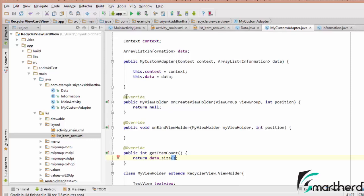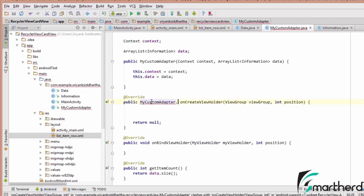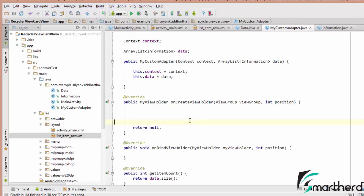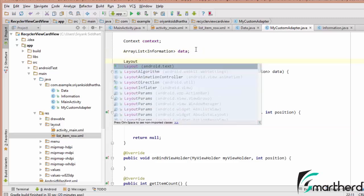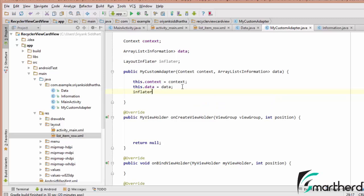Now let us move to onCreateViewHolder. Inside it we have to return our customAdapter.MyViewHolder class, so let us change the return type to myCustomAdapter.MyViewHolder. Before returning the holder object, in order to inflate items inside the RecyclerView we need to define our LayoutInflater. Let us complete the initialization inside our constructor: inflater = LayoutInflater.from(context).